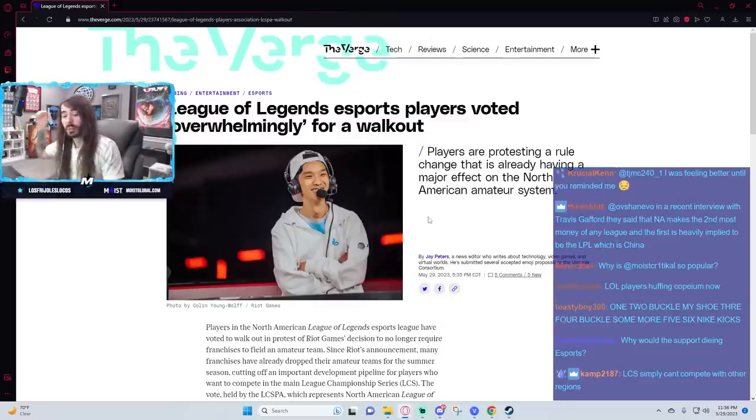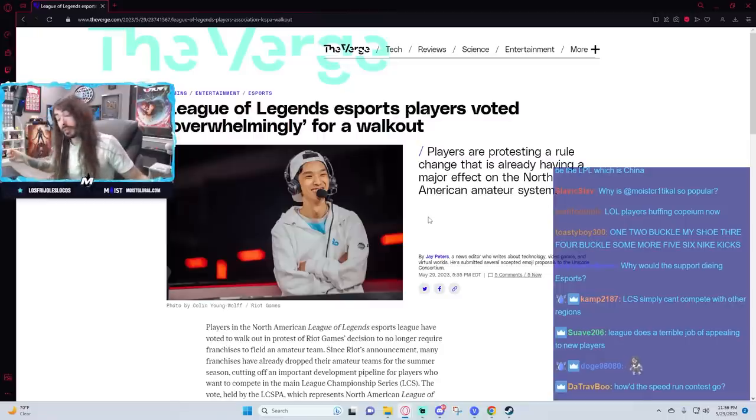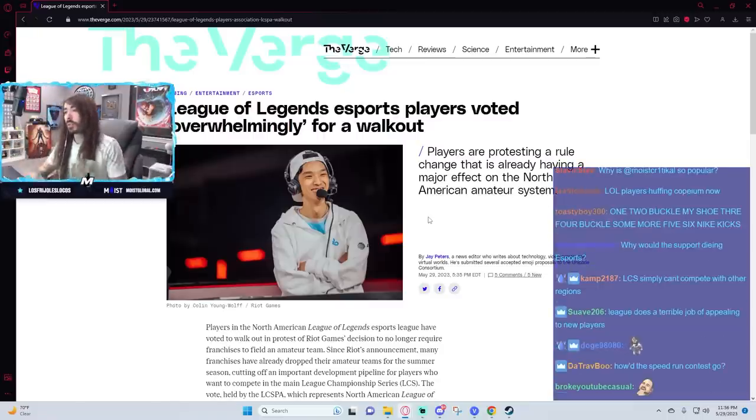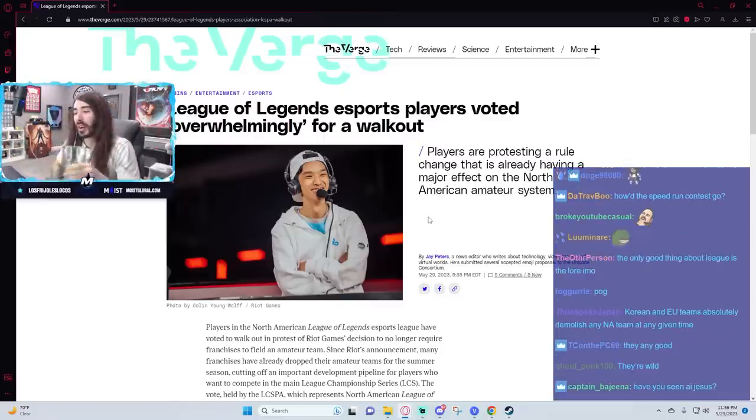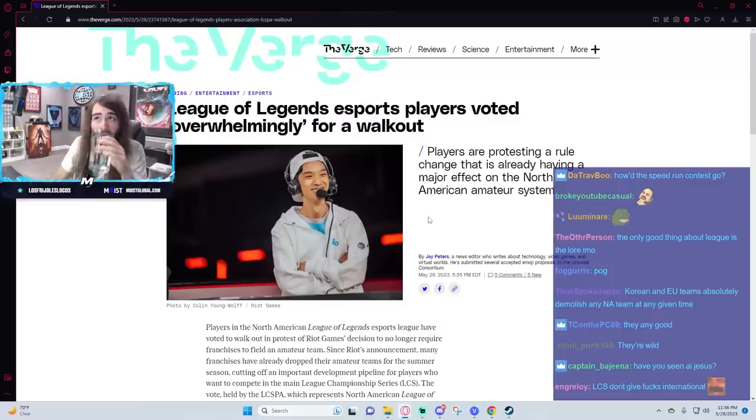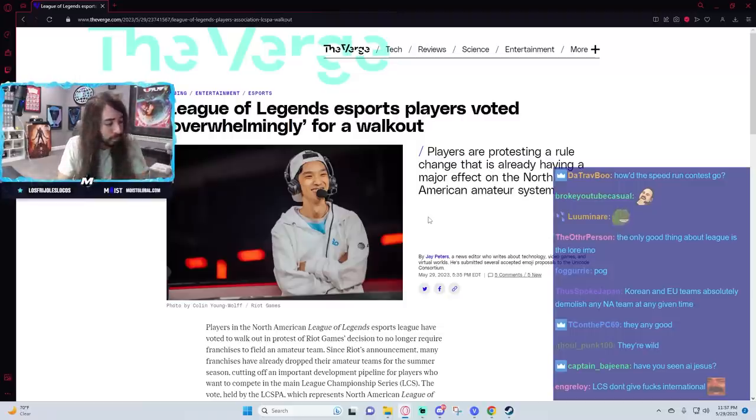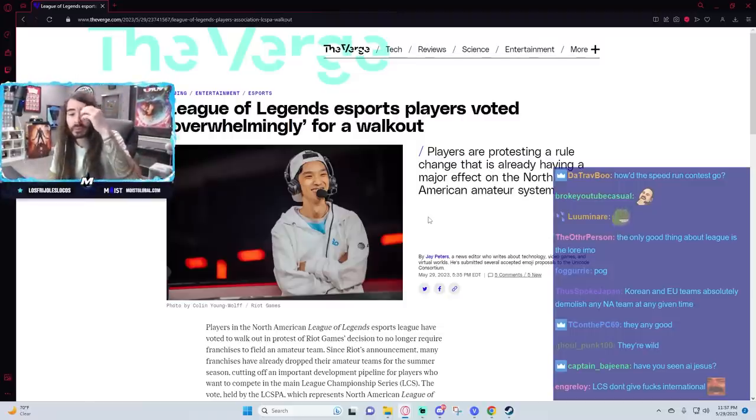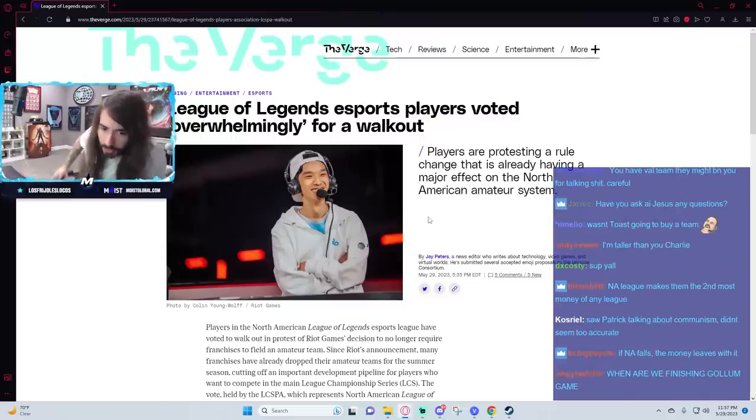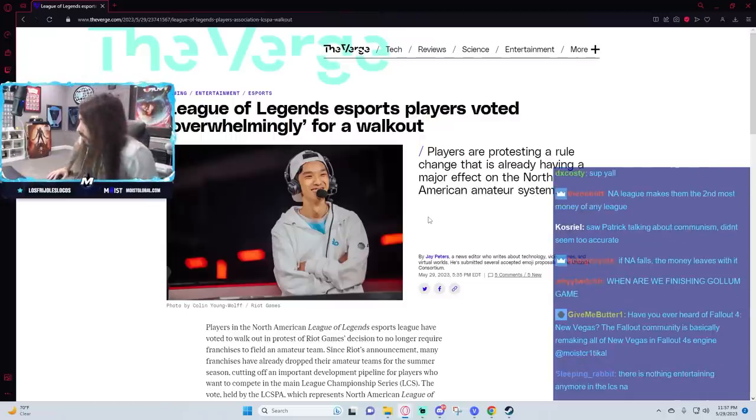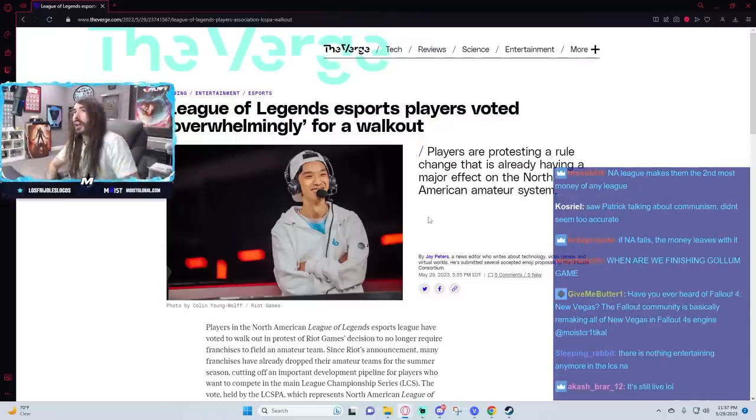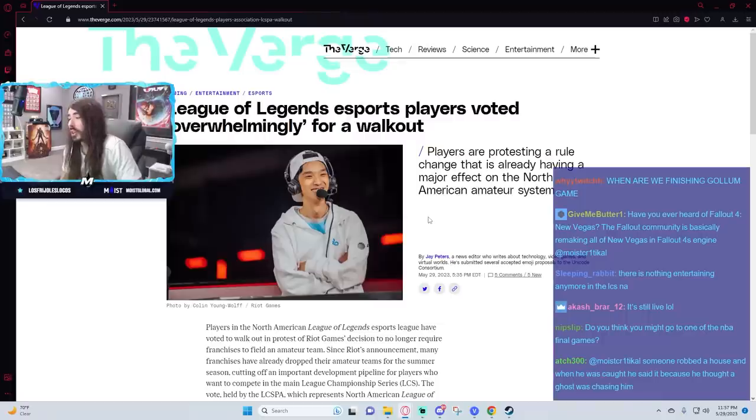I was watching the AI-generated Spongebob episodes earlier. LCS simply can't compete with other regions. Yeah, I mean, it's not wrong, but you still probably don't want the entire NA scene for League of Legends eSports to die. Wasn't Toast going to buy a team? I don't know if he was just joking around or not. I actually don't, I'm not entirely sure.